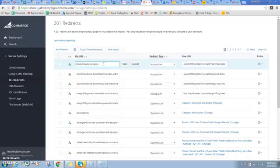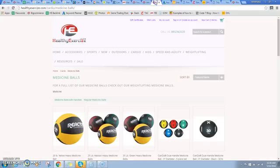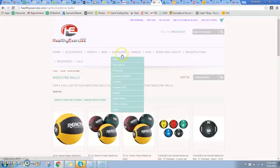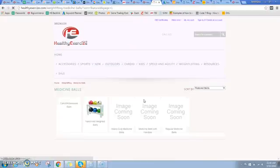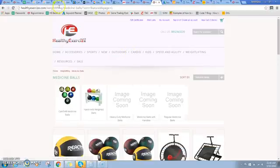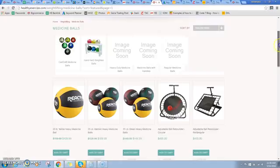I'm going to hit save. Now when I come over and I hit cardio medicine balls, it's actually going to redirect me to my weightlifting medicine balls. So that's kind of a cool feature.